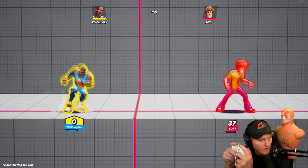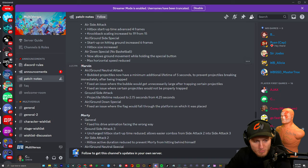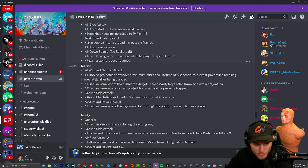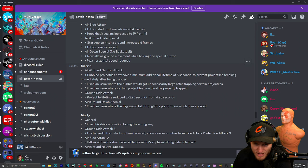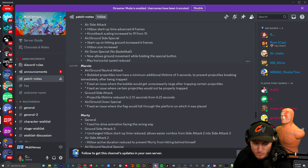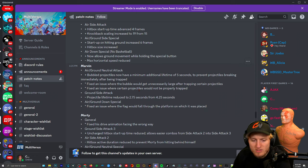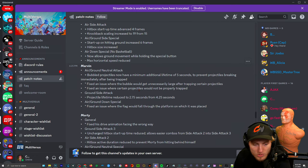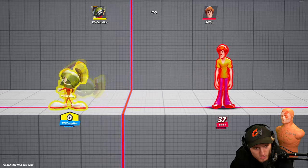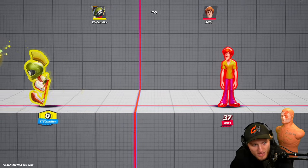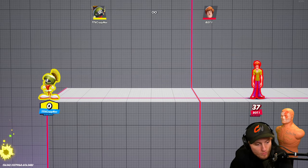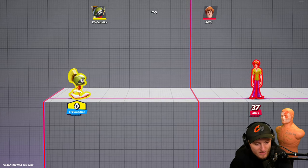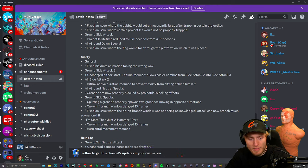All right Marvin. Air/ground neutral attack bubble: bubbled projectiles now have a minimum additional lifetime of five seconds to prevent projectiles breaking immediately after being trapped. Projectile lifetime reduced to 2.75 seconds from 4.25. The ground side attack does not last as long. That used to last 4.25, that's how long it lasted.